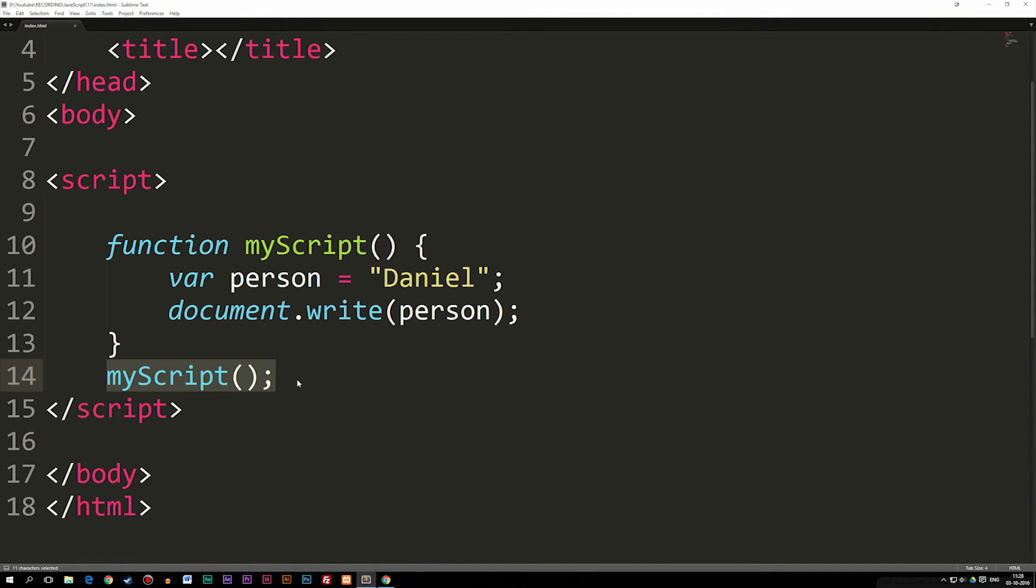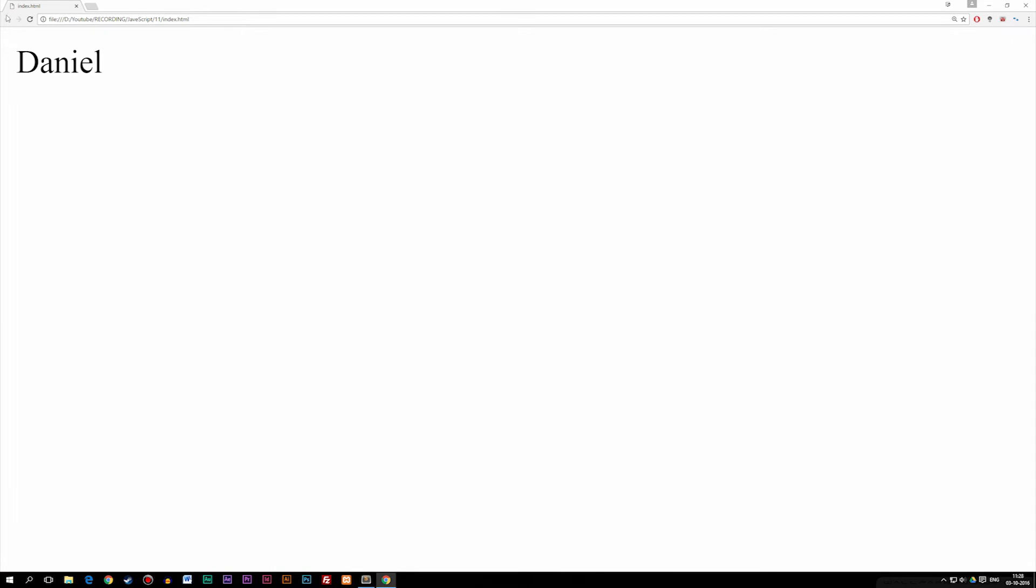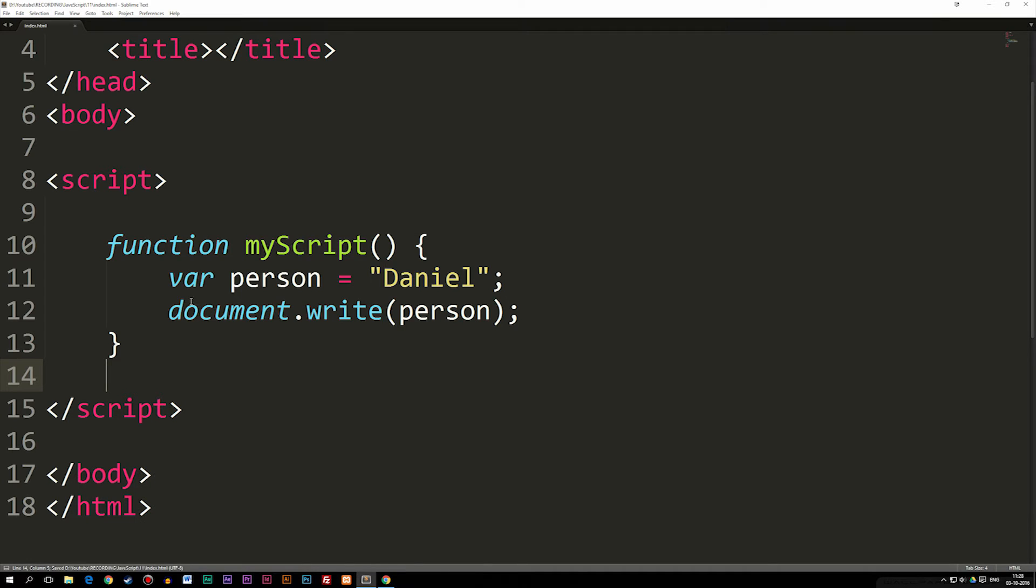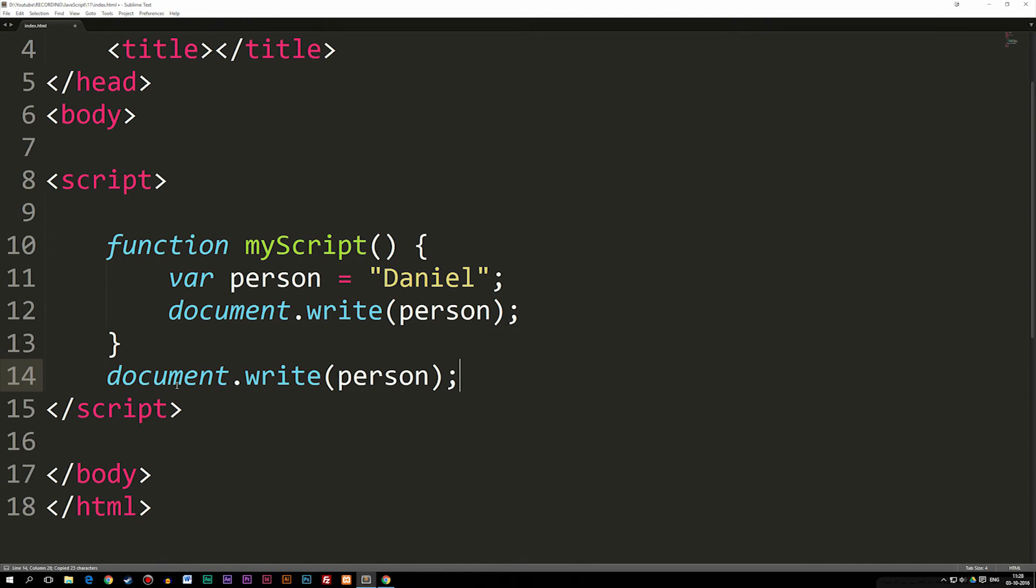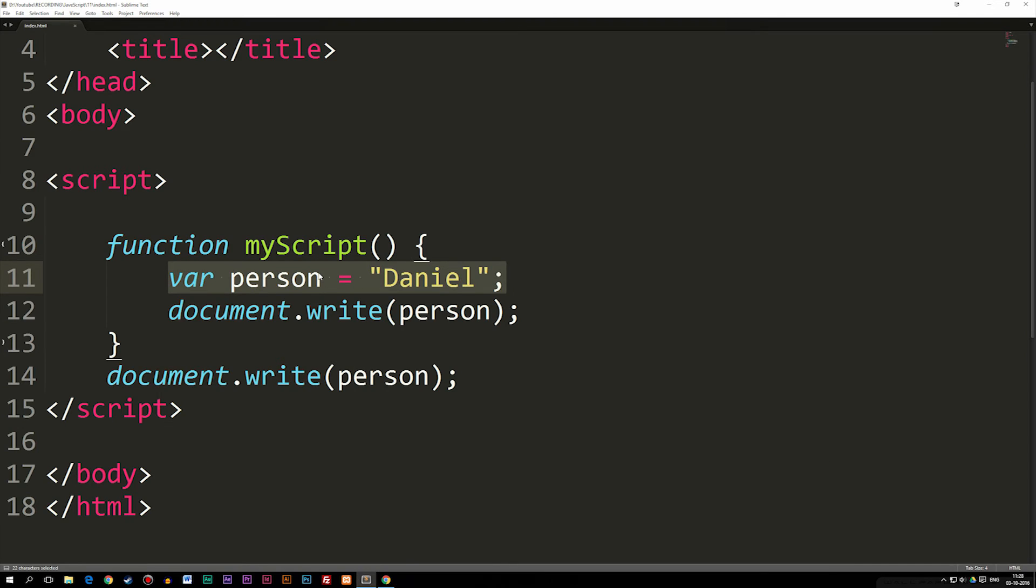But let's say we go down and delete the function. As you can see, I've refreshed the website. We don't get anything because we're not actually calling on the function. If I go down here and simply say document.write person, which is the variable we have inside the local scope, you can see we get nothing. That's because our variable is inside the local scope of this function here, so we can't actually use it down here.